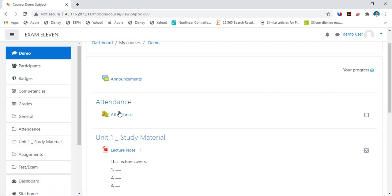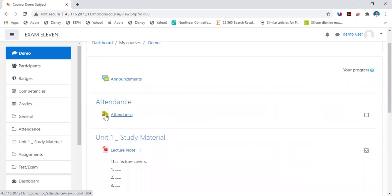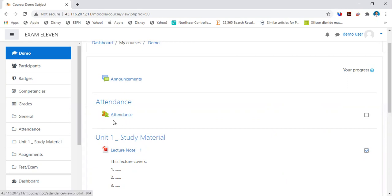So click on this link which is appearing with these green red images. You have to click on this link here.